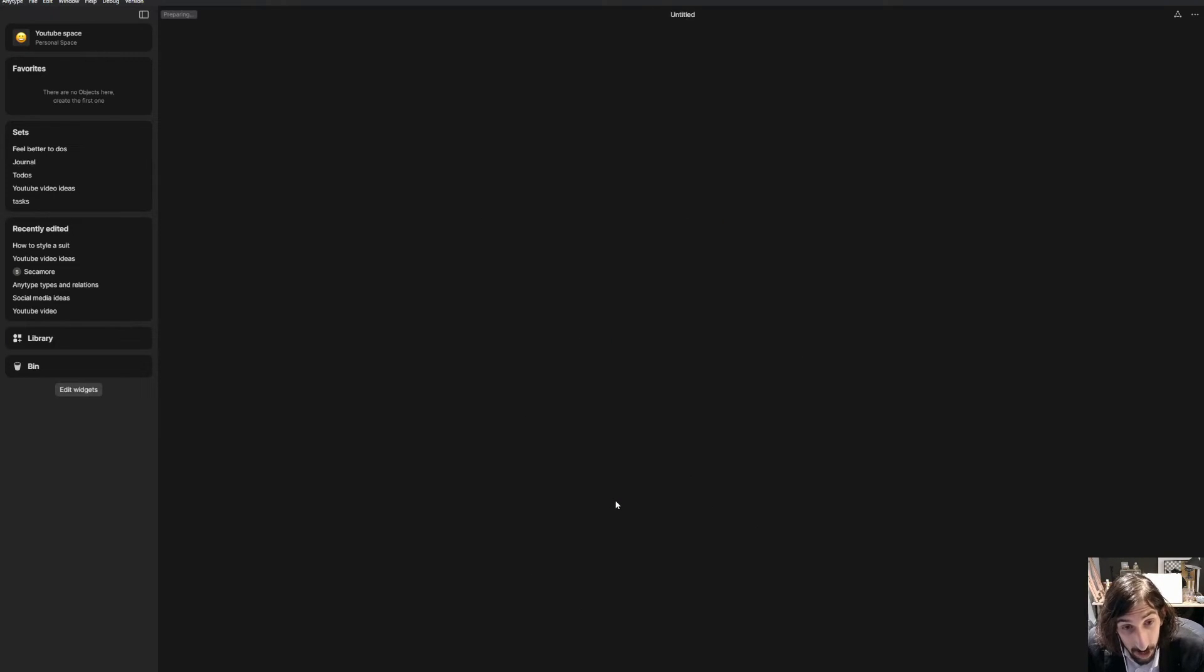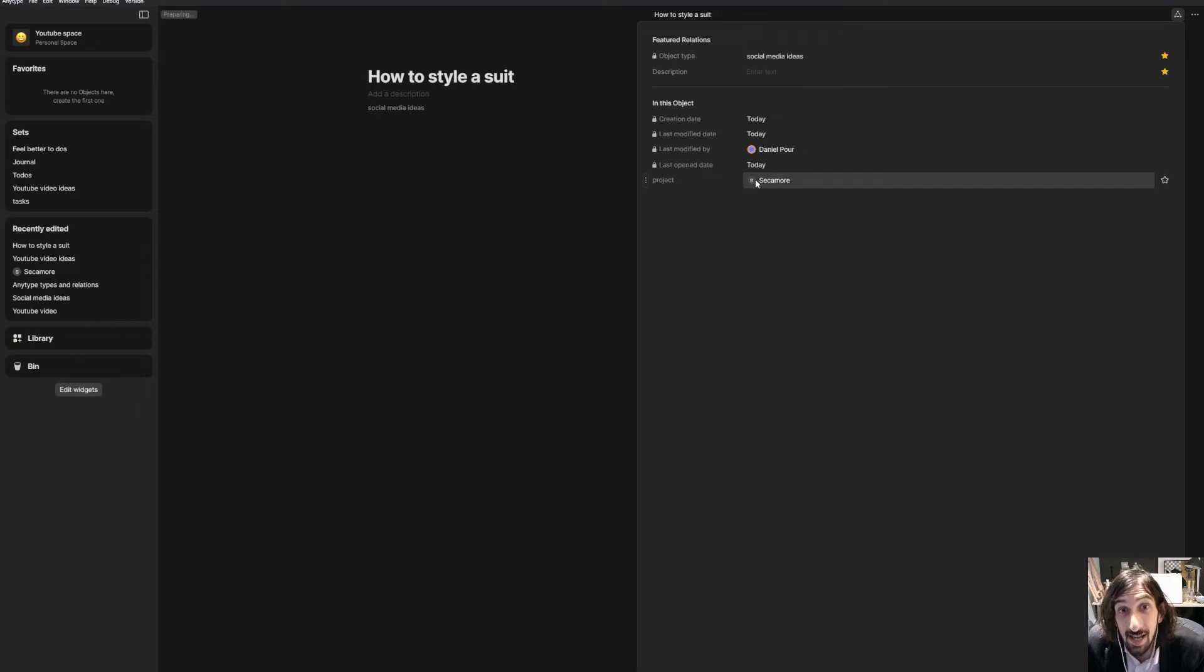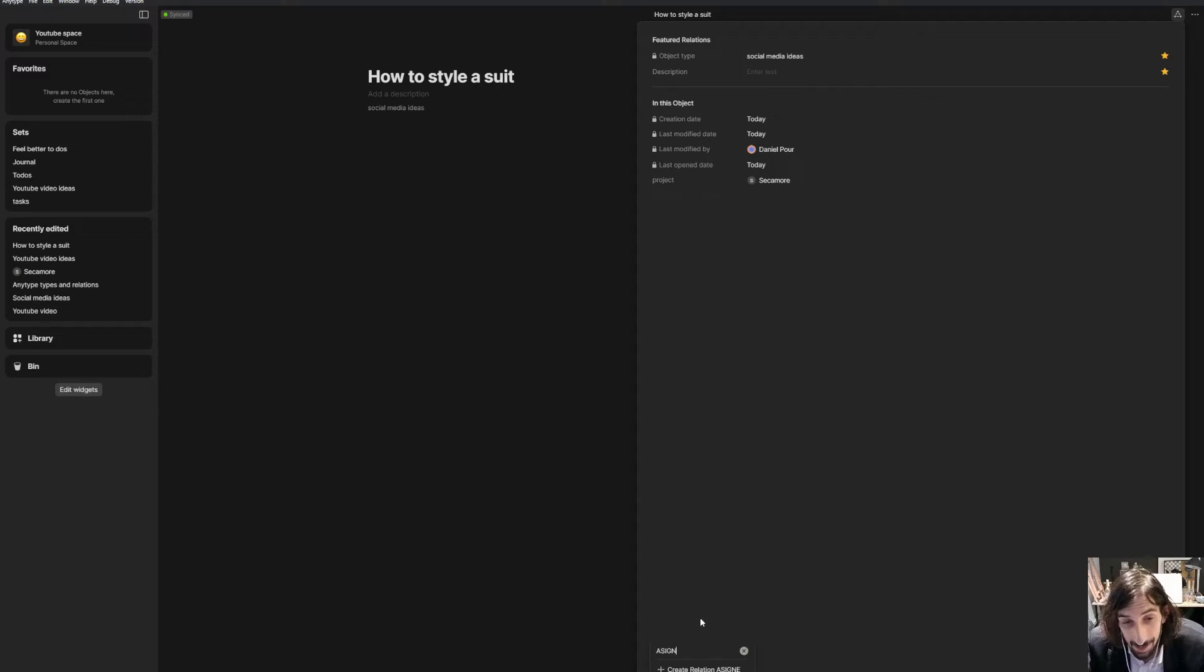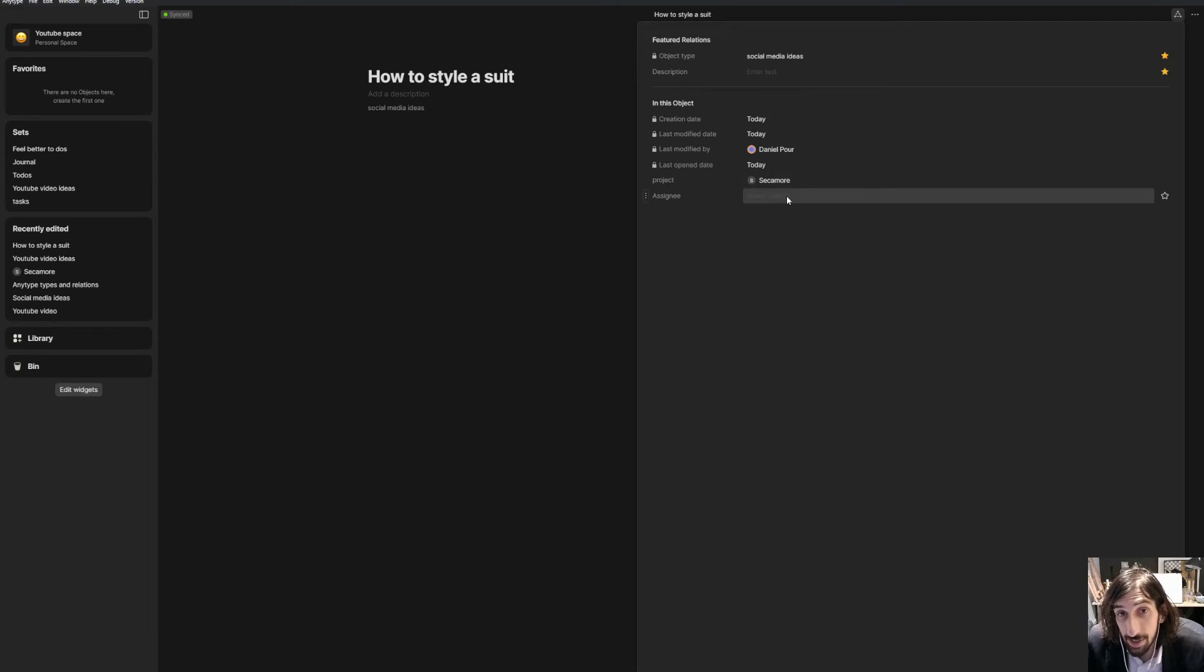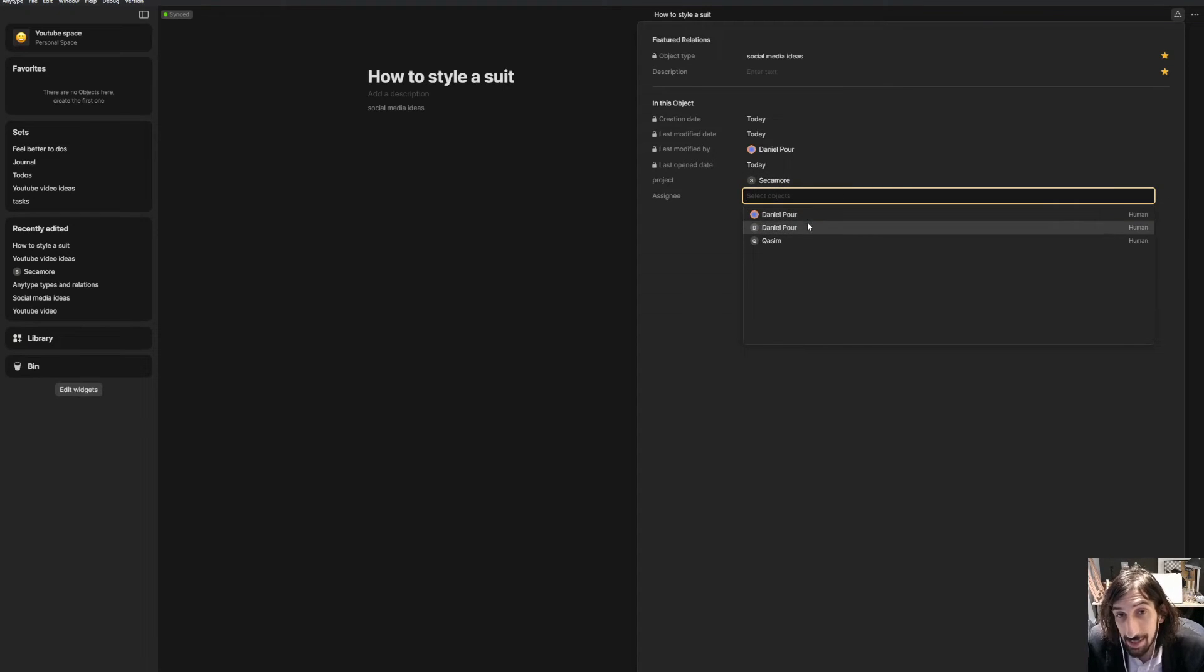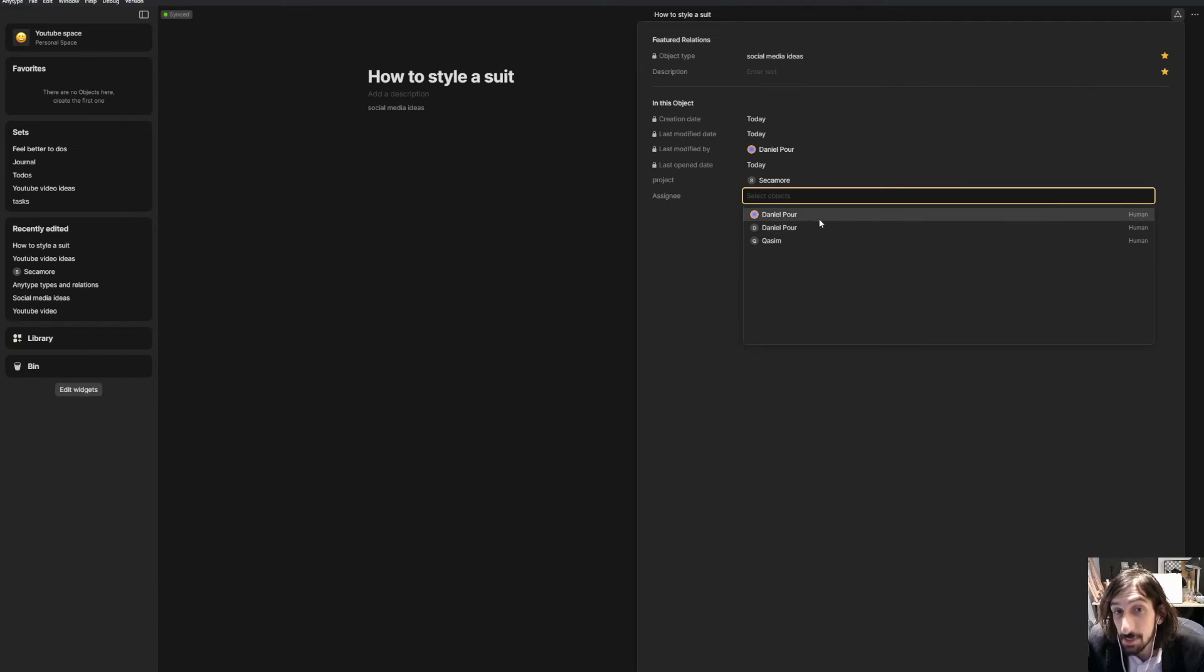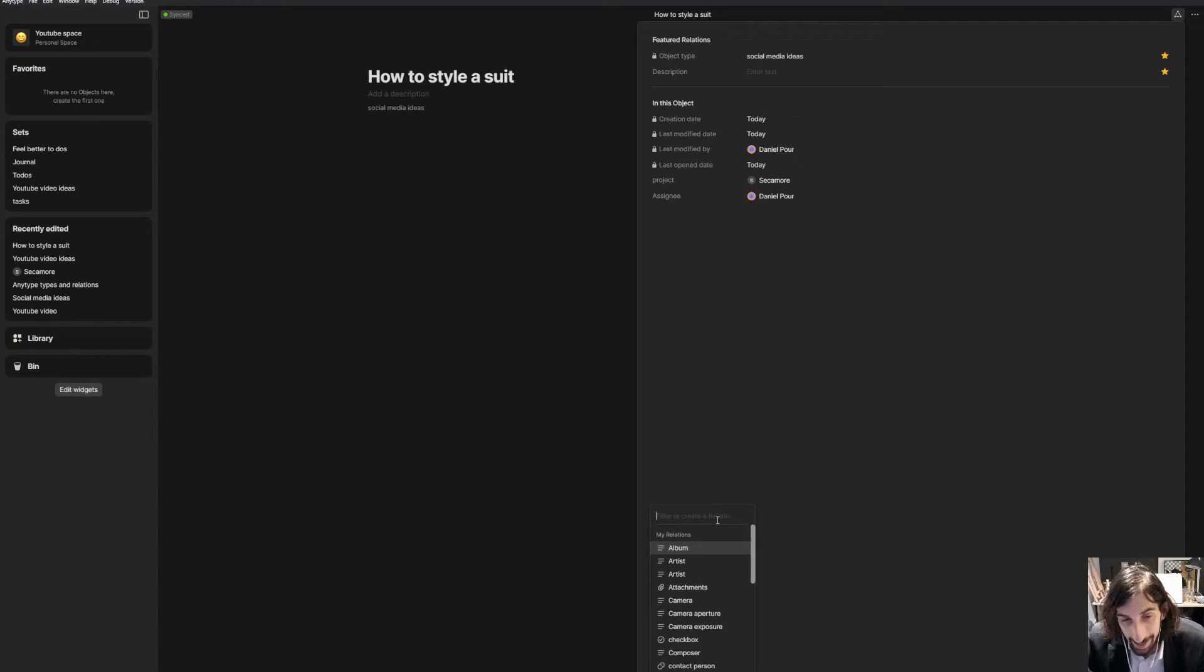If we jump into how to style a suit, I could add an assignee to this. That's actually something inside of the Anytype library already. So you will not have to create this. As you can see, every time I have an assignee, only human objects shows up. So I could add myself to show you how you can do that. That is actually quite simple.